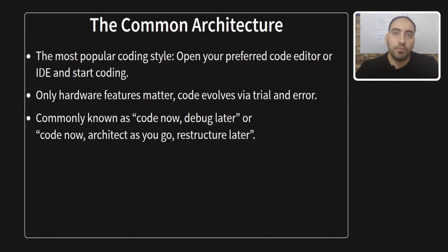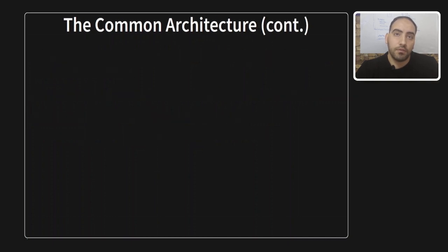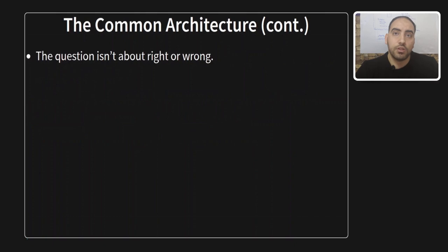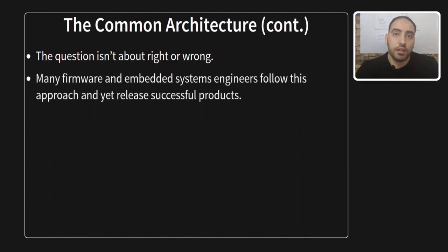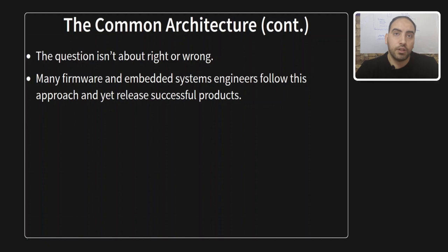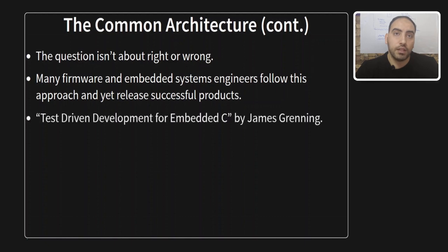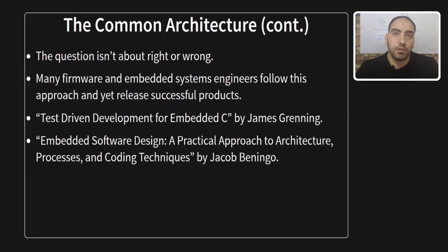The question is not whether this is right or wrong, as many firmware developers and embedded systems engineers follow this approach, and actually, they can release successful products to the market. Personally, I used to be like that until I read two books. The first one called Test Driven Development for Embedded C by James Greening. And the second one called Embedded Software Design, a Practical Approach to Architecture, Processes, and Coding Techniques by Jacob Beningo.